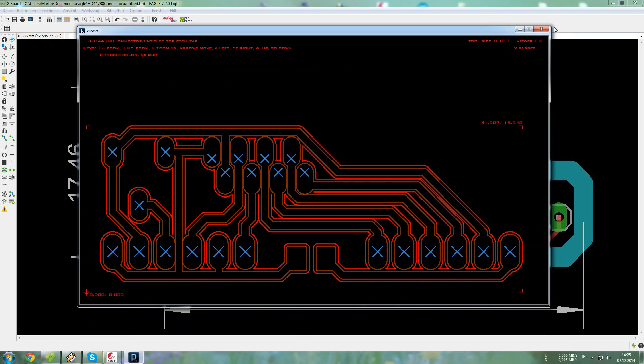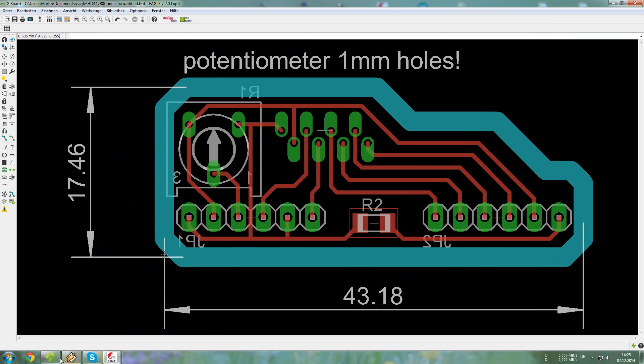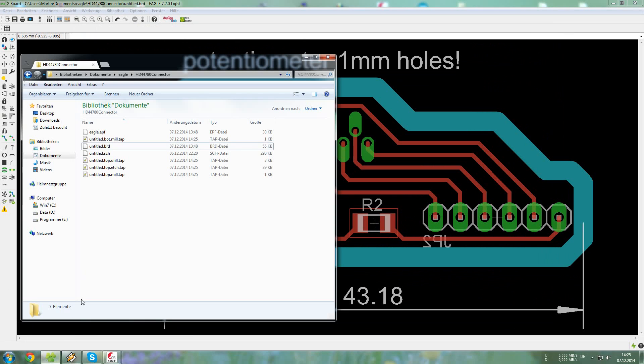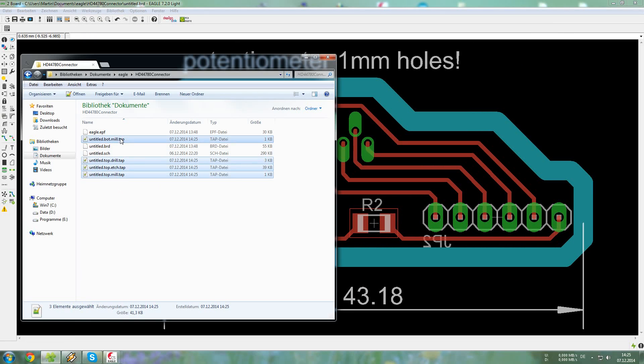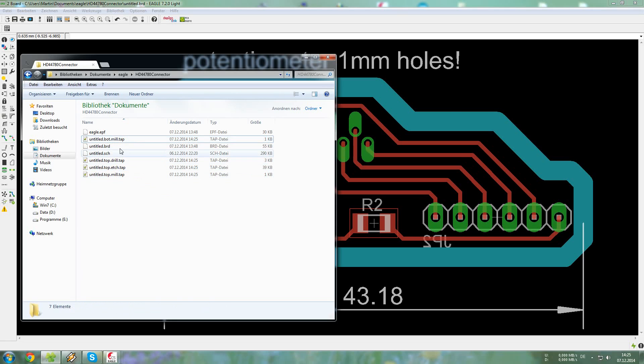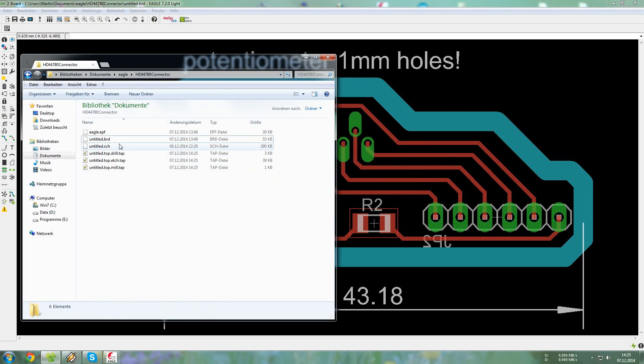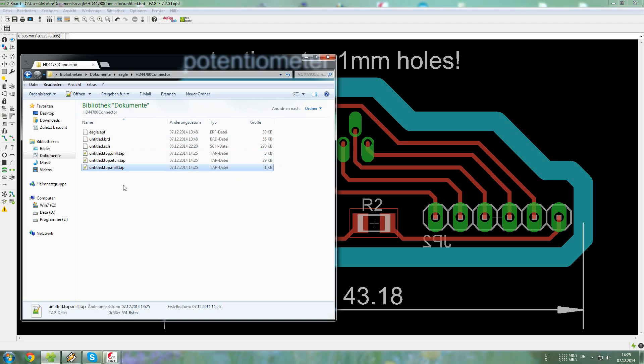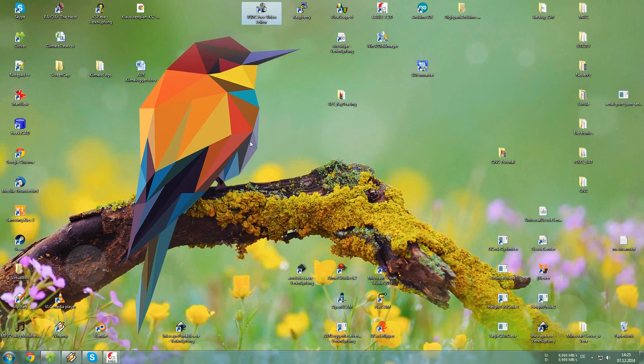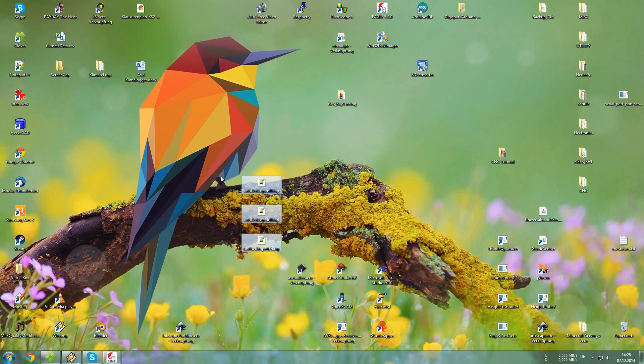So this is our finished G-code. We can find it in our Eagle folder, and those four files are the ones that we are going to need. Actually we won't need the bottom mill, just the top mill. So we can take those files and move them to our desktop, so we can work with them later.